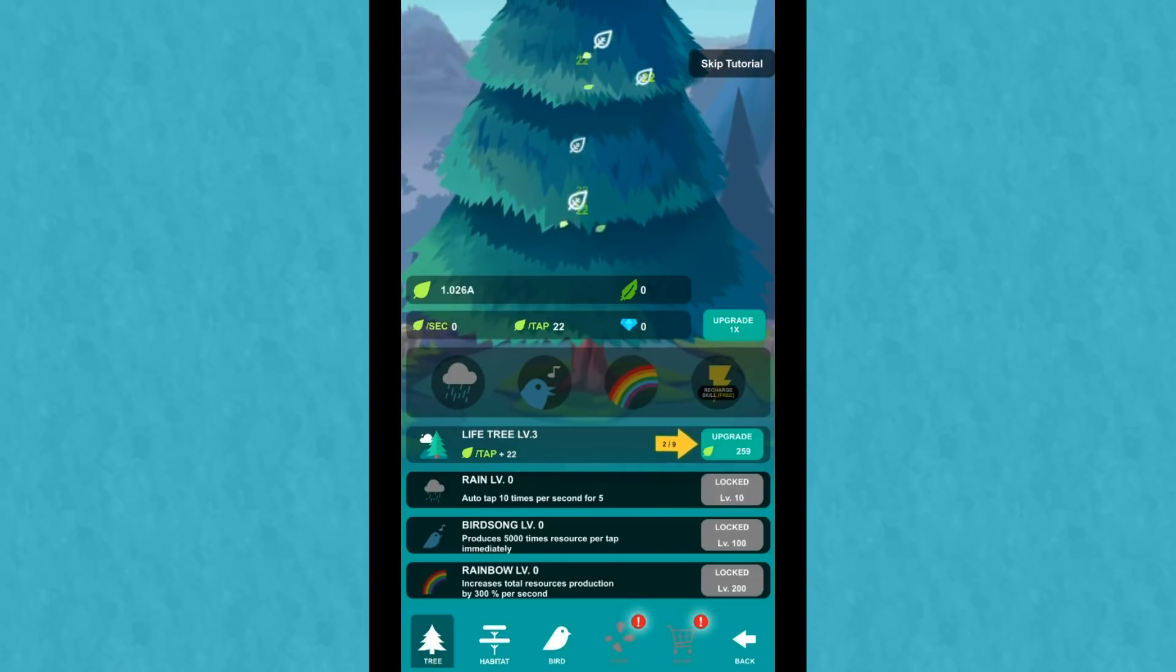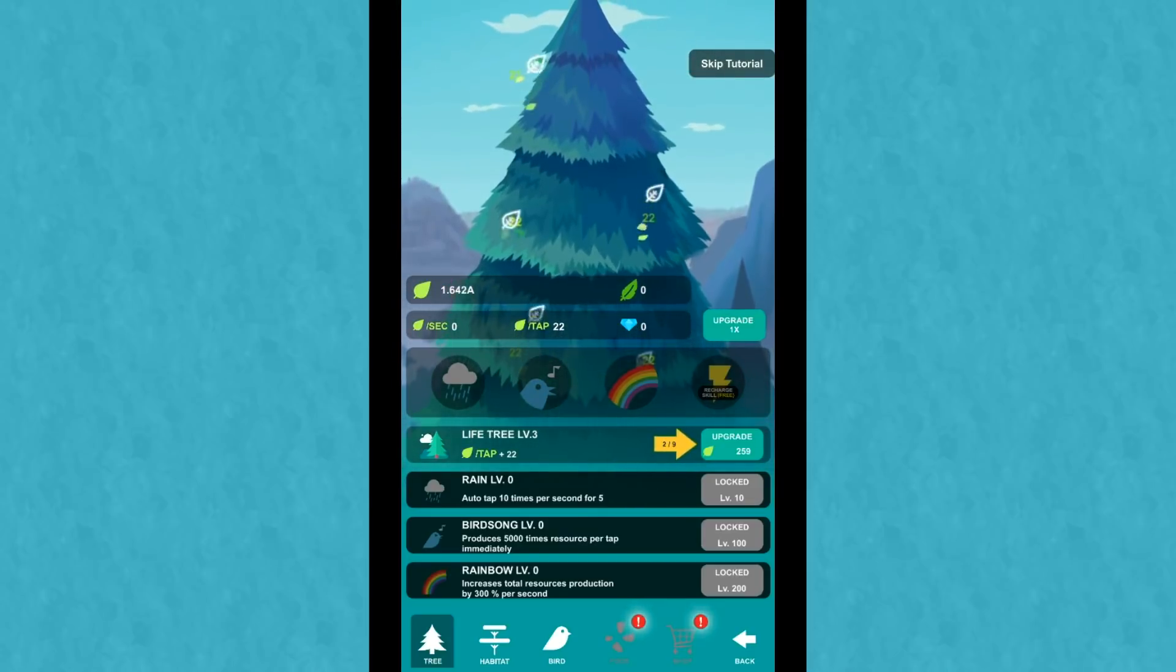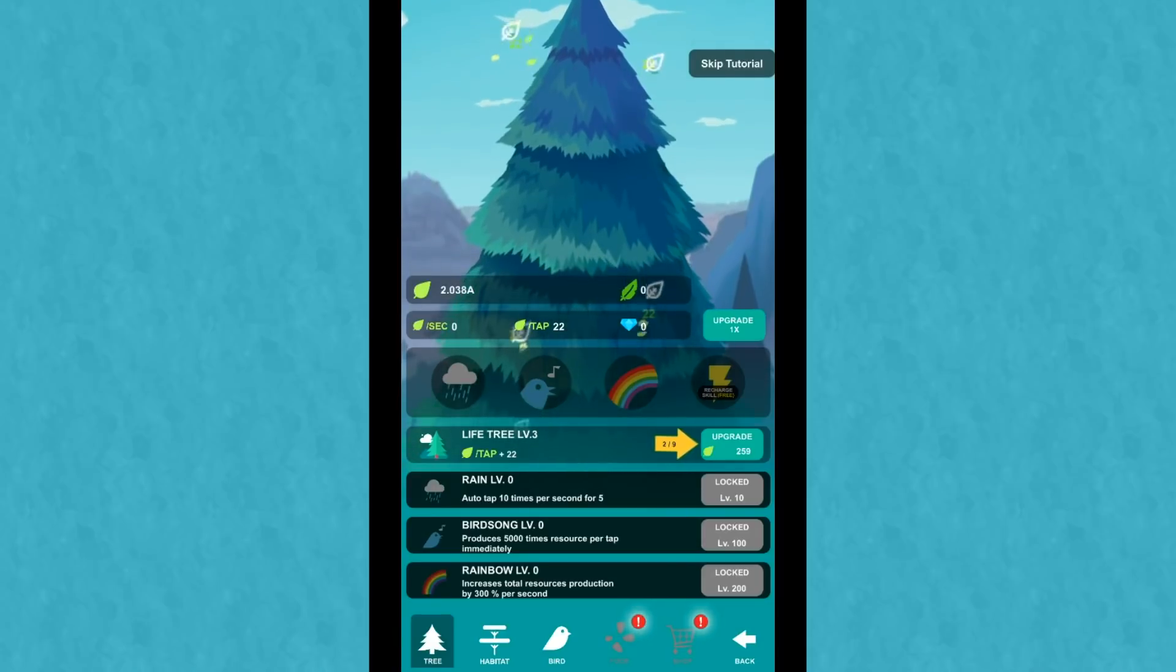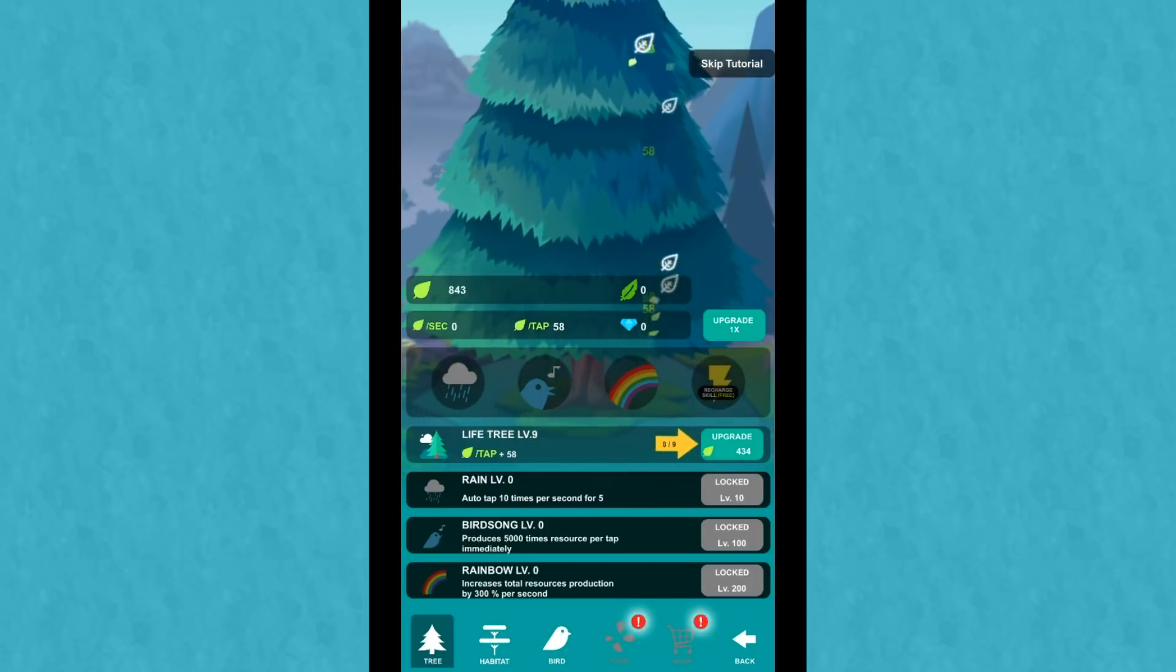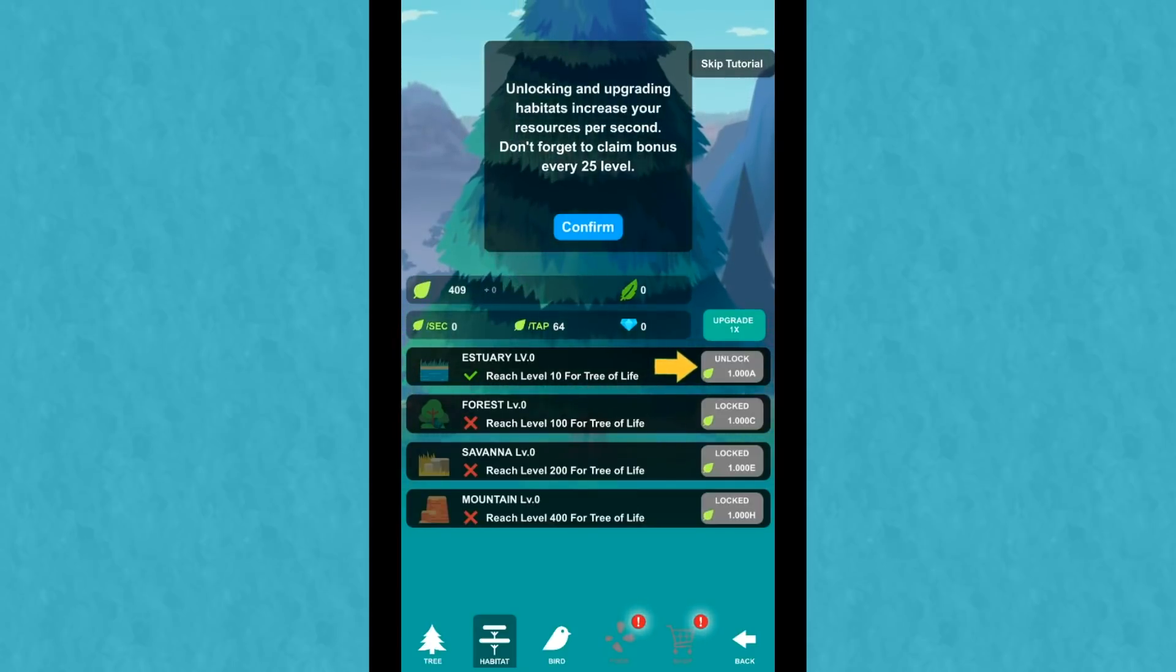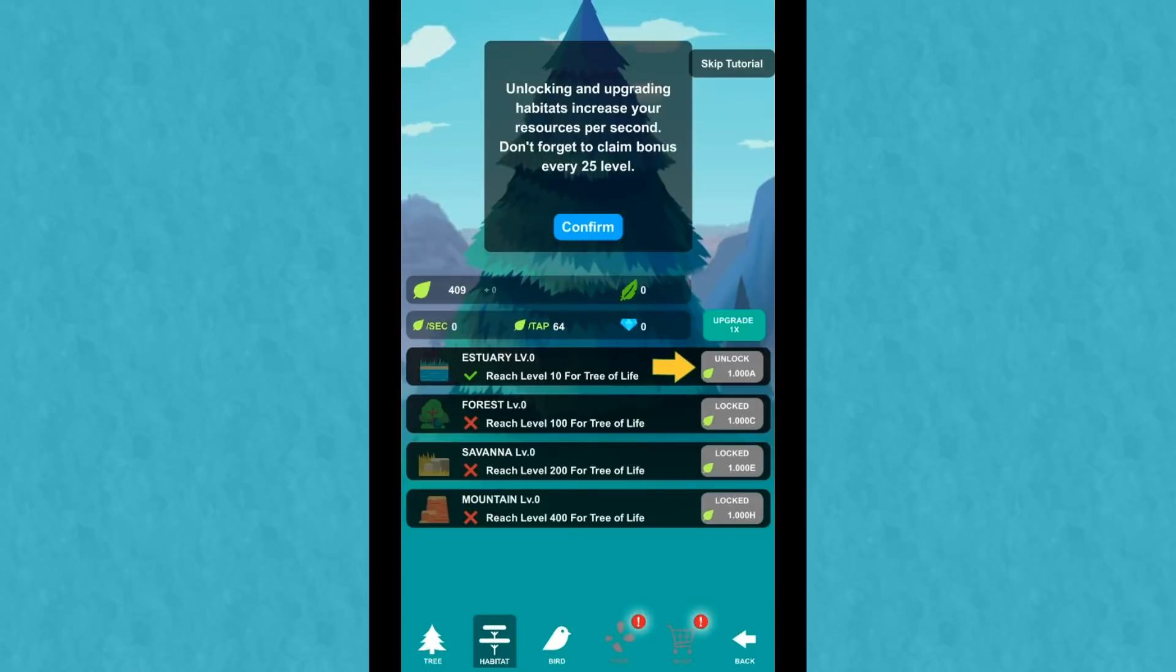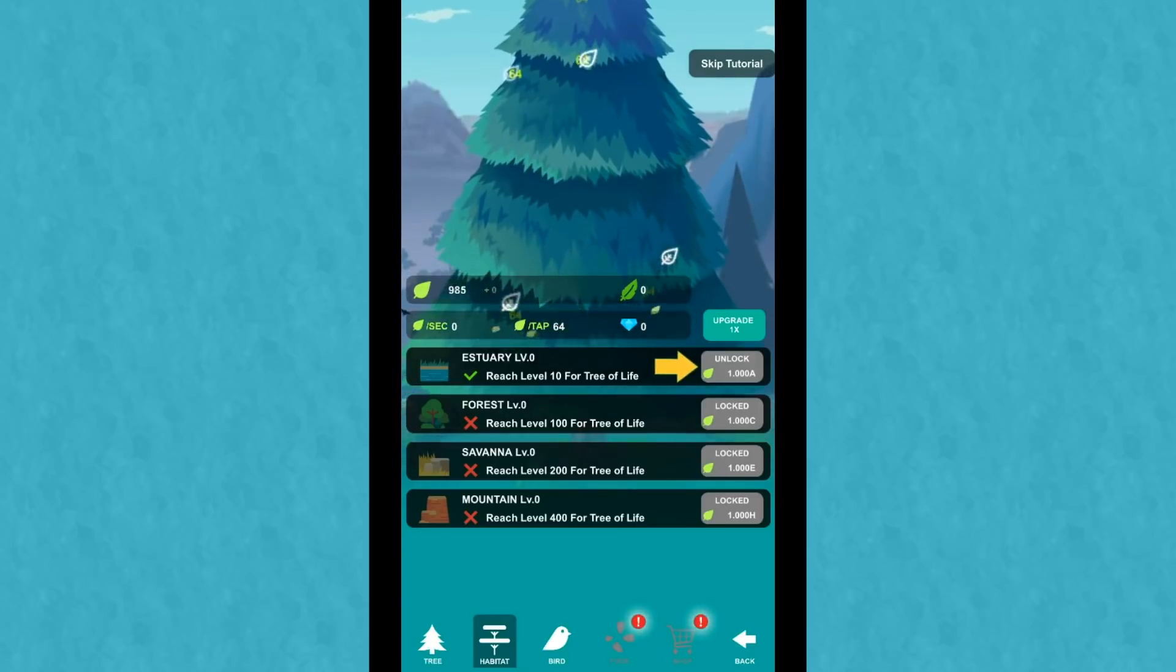It wants me to tap it enough that we can upgrade the life tree a whole bunch. So it looks like if you upgrade the life tree, you get more leaves per taps as usual with the Tappy games. And you can do rain and birdsong and rainbows, all of which sound amazing. Let's go ahead and see how high we can upgrade. Almost there. A little bit more. Boom. Wonderful. There we go. Okay. And now we can go over to the habitat.